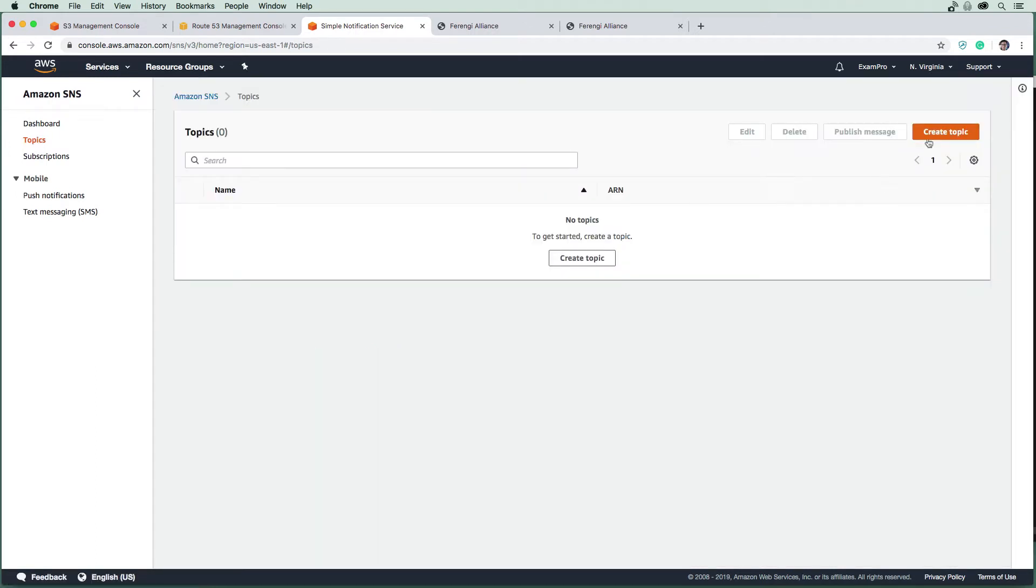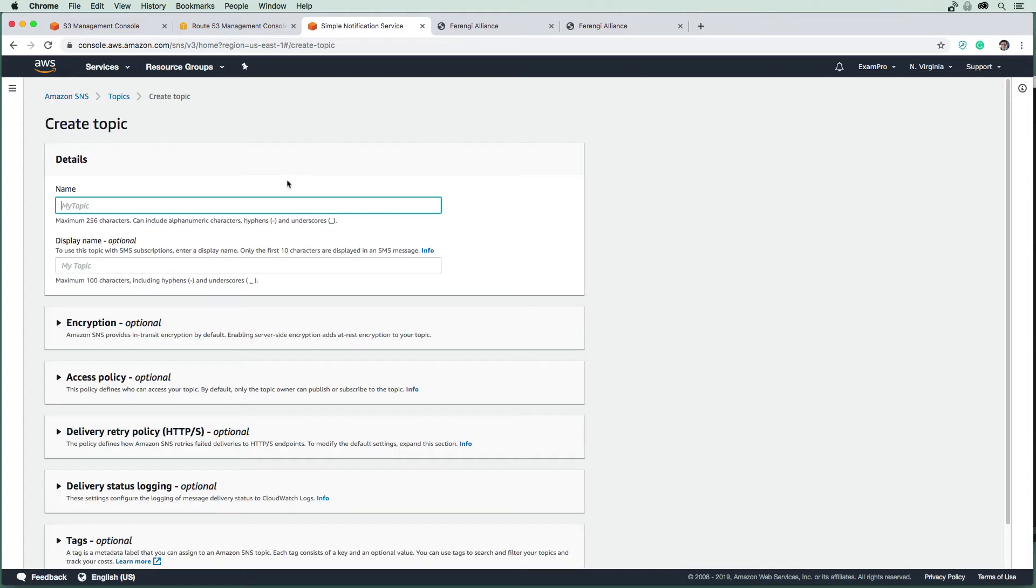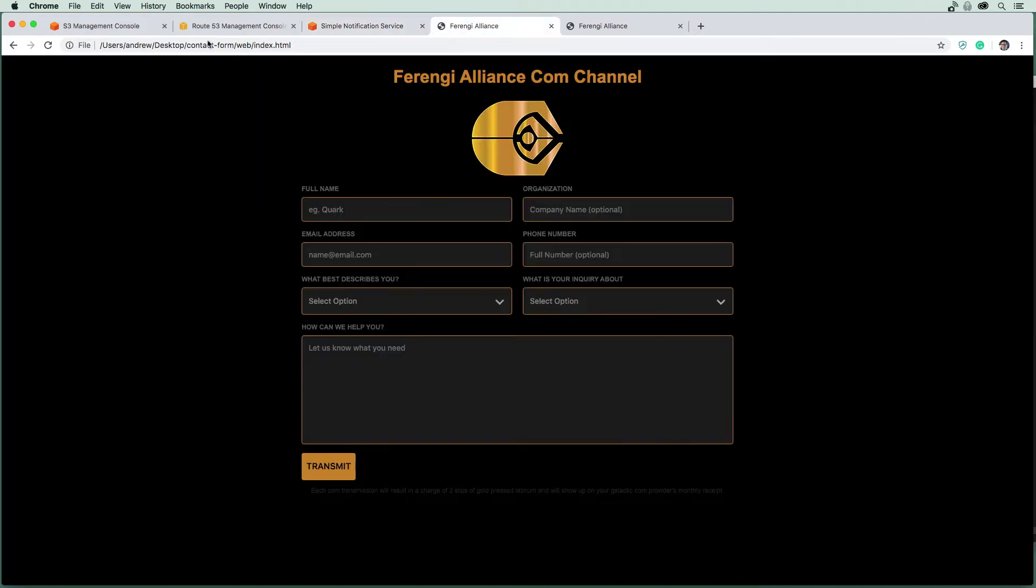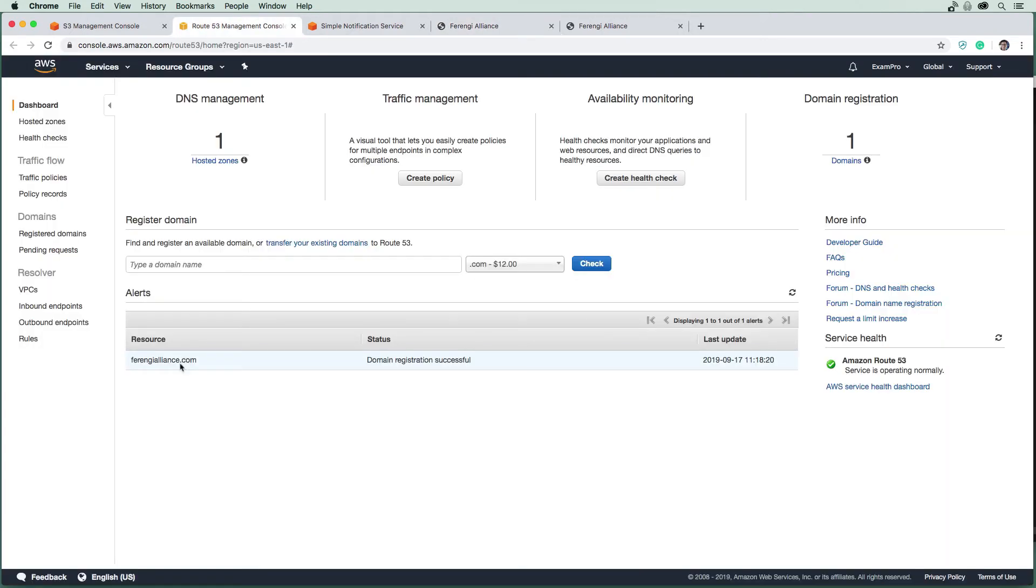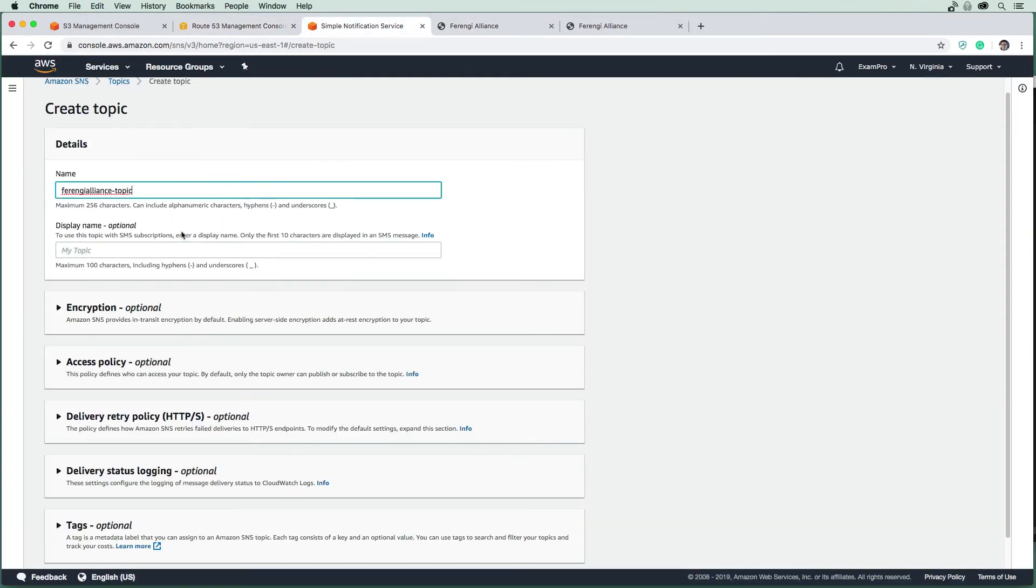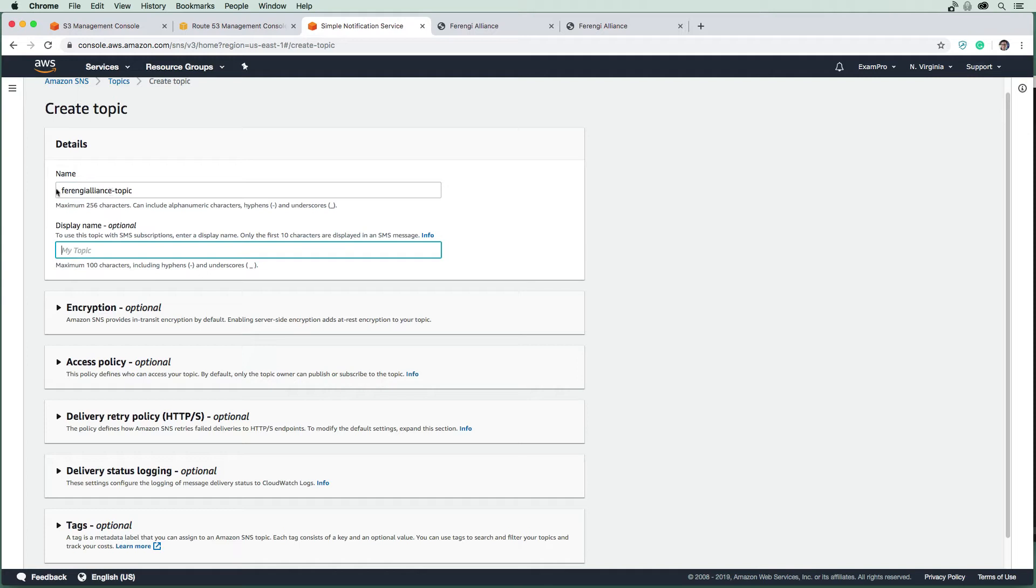I'm going to name this topic Frankie Alliance. I'm just going to grab that domain name here and say topic. I don't need an optional display name. I guess it depends because sometimes it's used in the actual email that's displayed. So I'm just going to copy this and put FA here, Frankie Alliance.